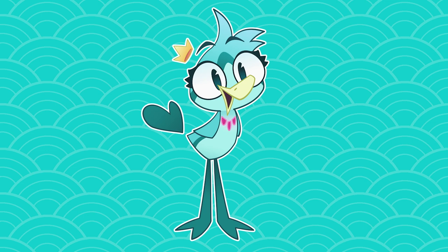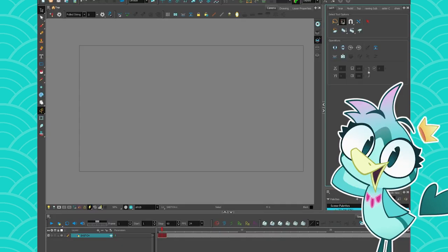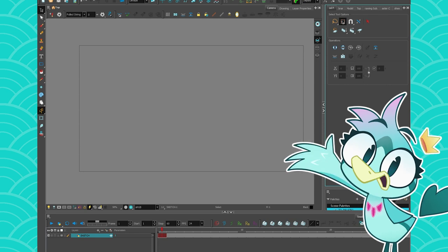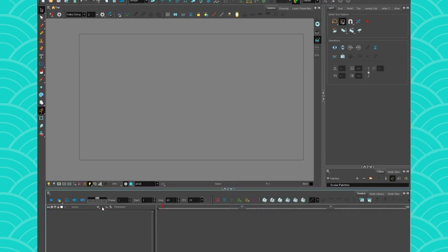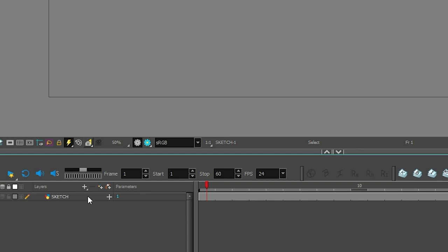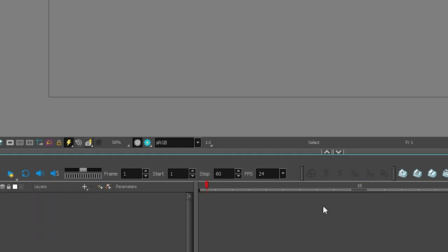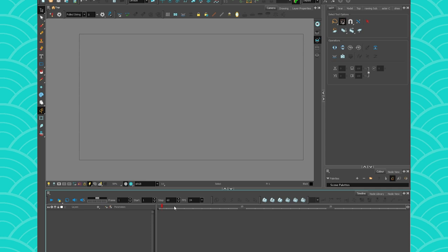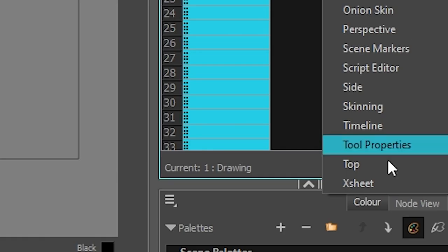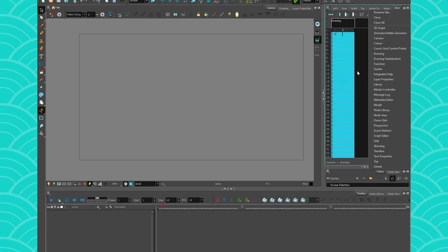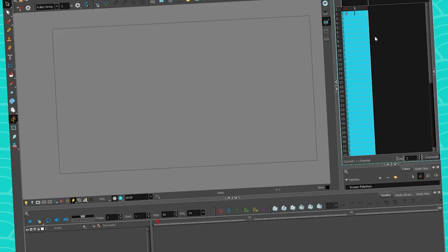Hey everyone, my name is the Bird Bird and today we're still talking about Harmony basics. Last week we talked about how to draw one frame, and this week we're going to cover the timeline. Let me empty my timeline so we can all start fresh. To delete a layer you can just click on the layer and go to the minus sign. So now my timeline is all empty. If you prefer to use an X sheet, we also have an X sheet — you can find it in the plus sign.